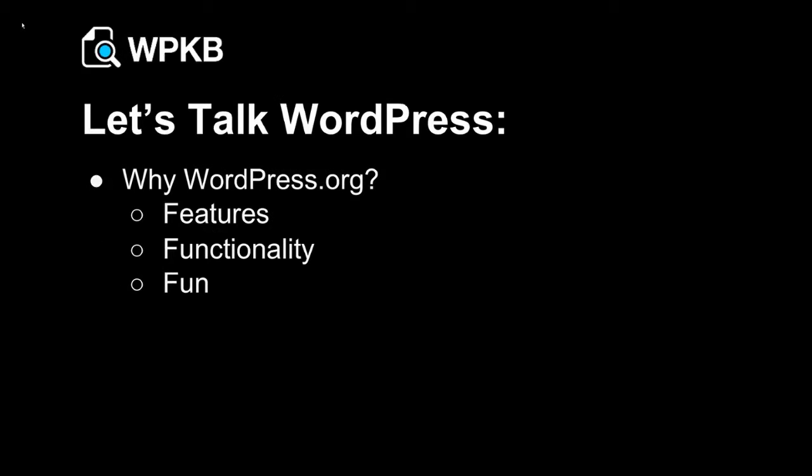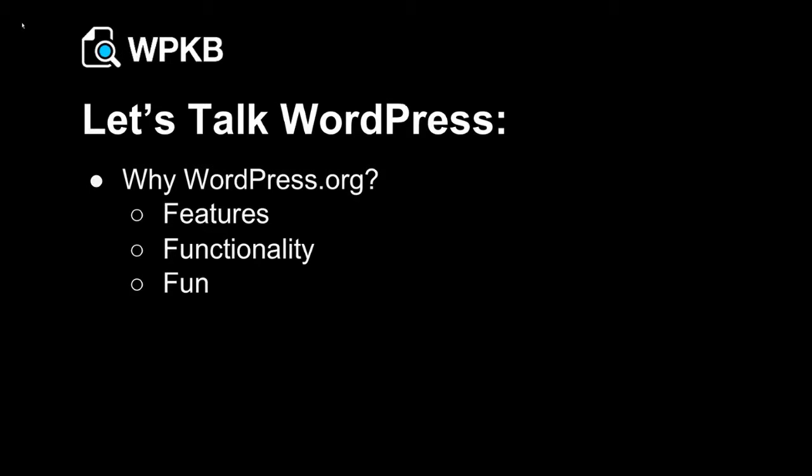So why are we talking about WordPress, and more importantly why are we using WordPress.org? The difference between WordPress.com and WordPress.org is a WordPress.com site is one hosted on WordPress.com, you'd have an address like mysite.wordpress.com. They take care of it, it's fully managed, updates are handled, but in terms of what you can do with those websites, the power you have is really limited by comparison.